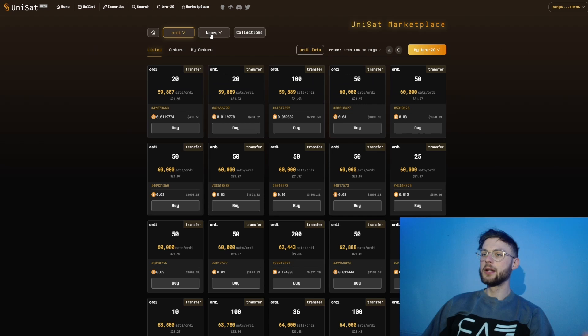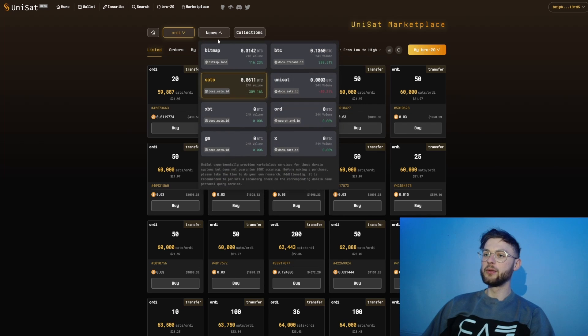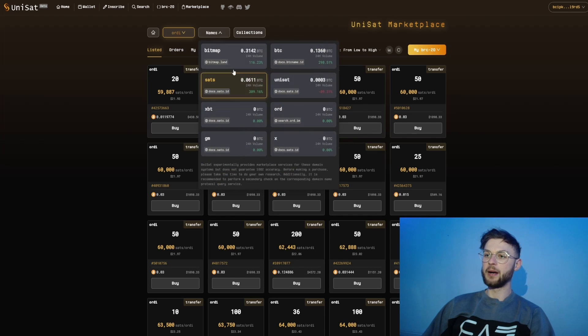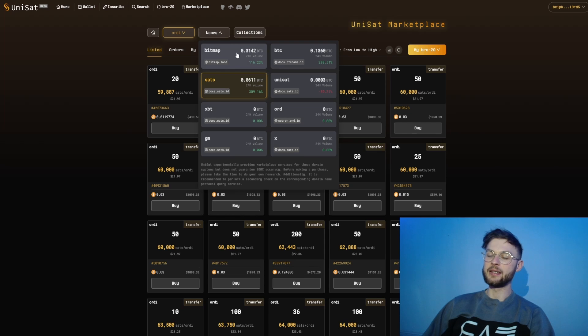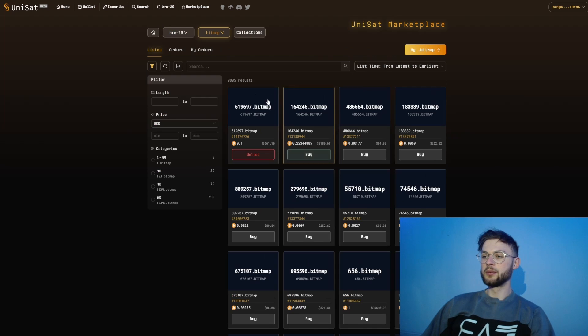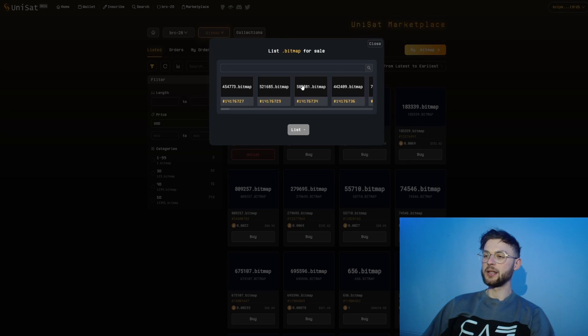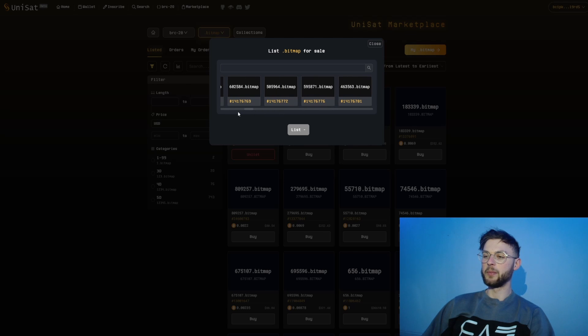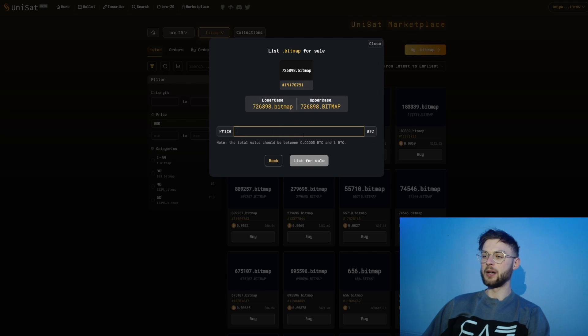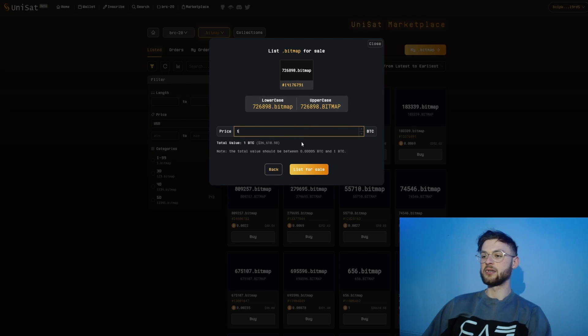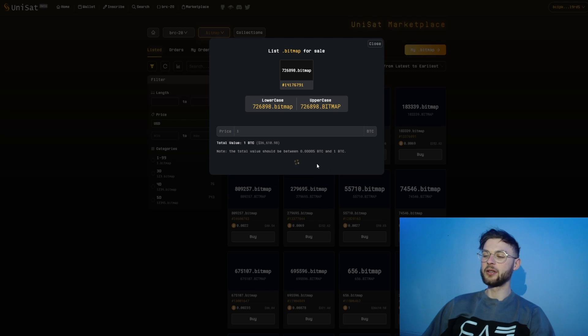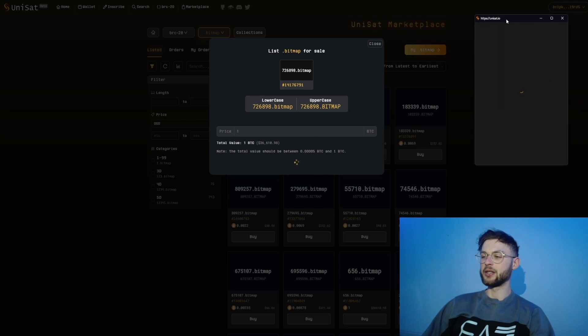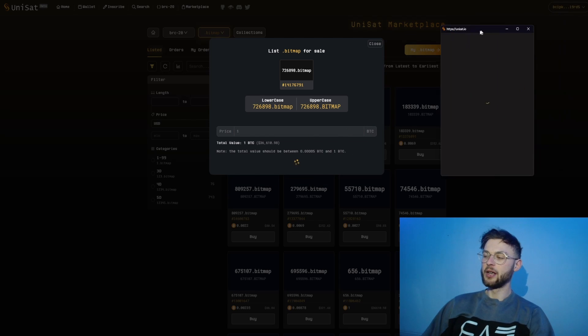The same goes with buying. Let's say I want to buy it right now - this is the total fee that I would need to pay with the network fee and everything included. The same thing you can do with bitmaps. If you have any bitmaps or domains, you can list them on this marketplace. I listed one of these bitmaps, so I can go to My Bitmaps and see all of my different bitmaps.